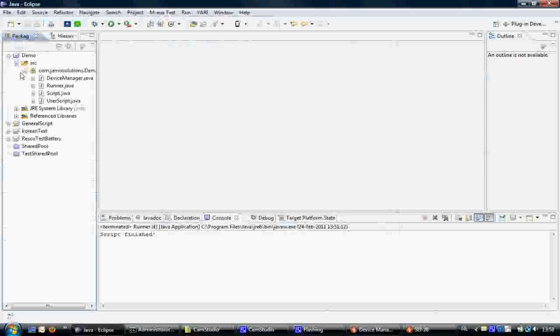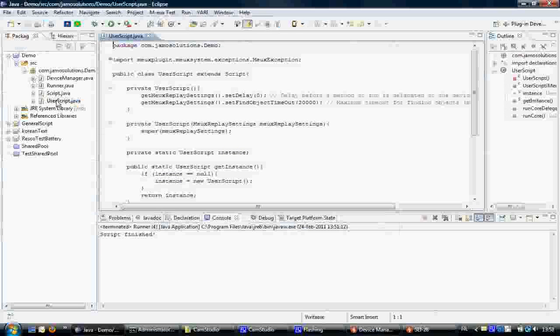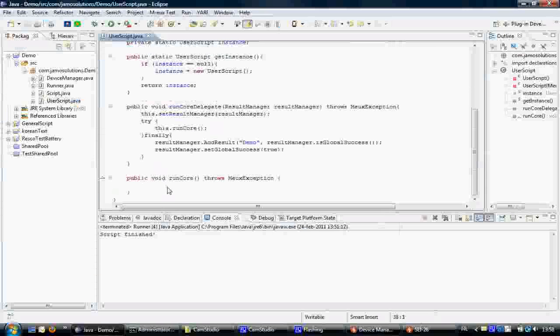This will create a ModeTest project with already some files generated for you. The most important one is the user script file. This is the one I'm going to use to create my script in.